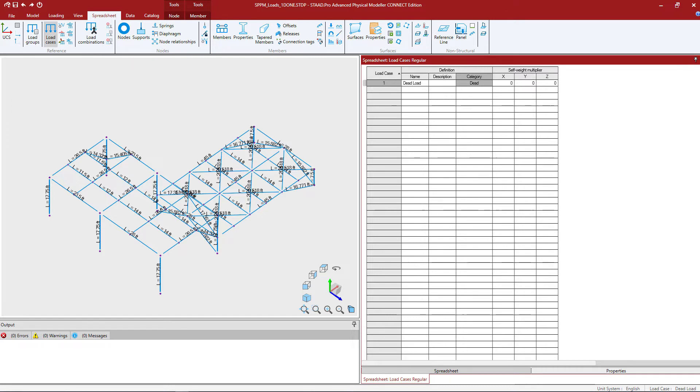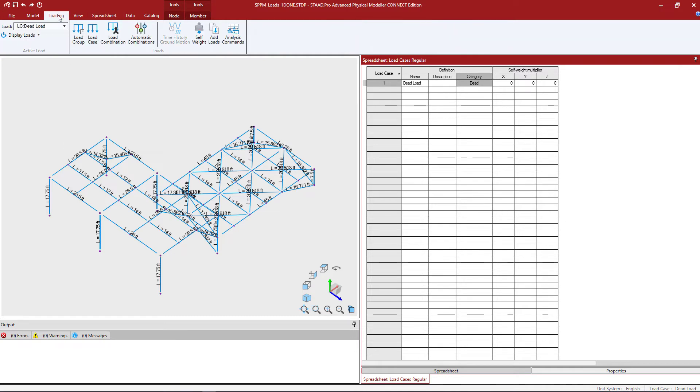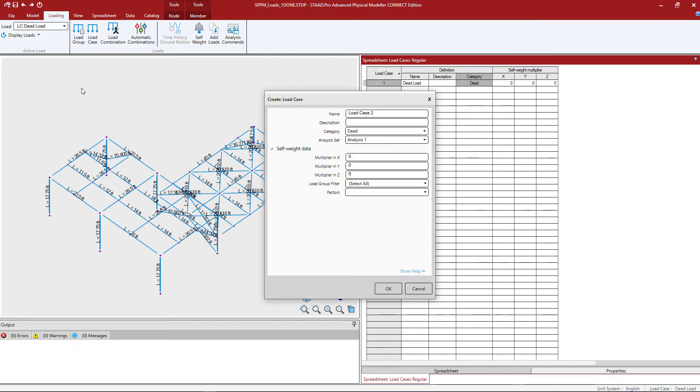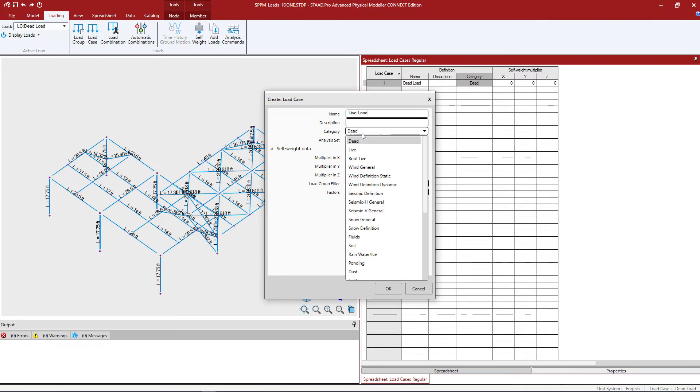Now at this point I'm able to create additional primary load cases as needed. To do that you'll go to the loading tab in the ribbon toolbar and click on the load case icon. Through this dialog we can enter the name of our load case. I will call this one live load and we can enter the category.